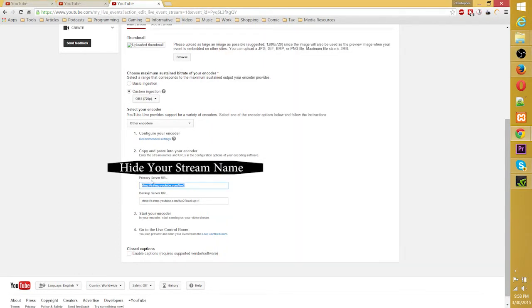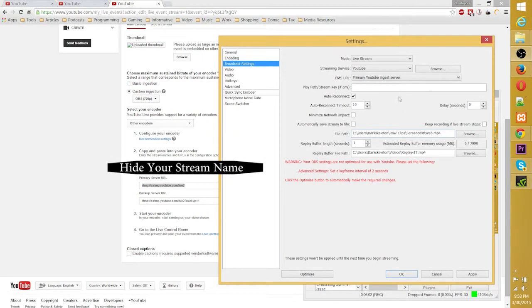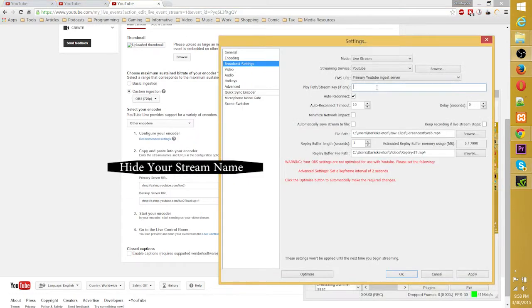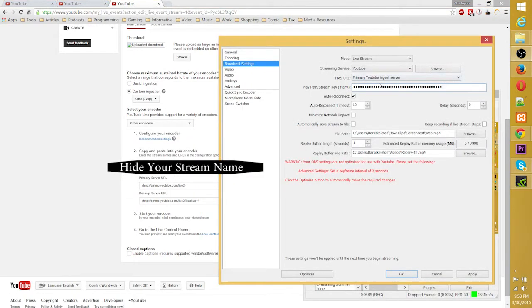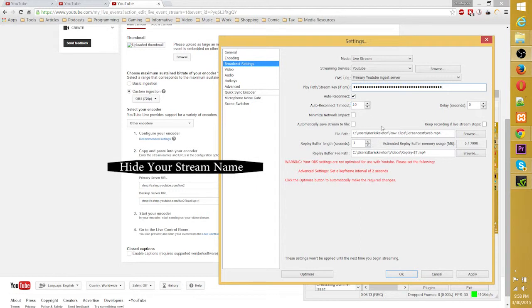Primary YouTube and just server. And of course, you need to copy and paste this primary server URL. Or wait, no, it's the stream name, I think. Could be wrong.